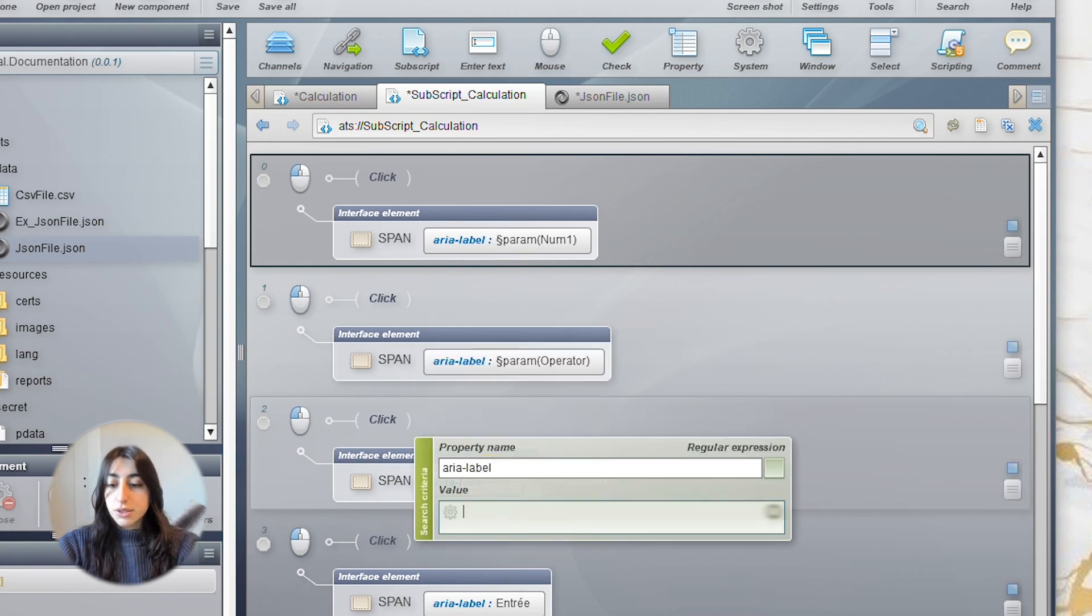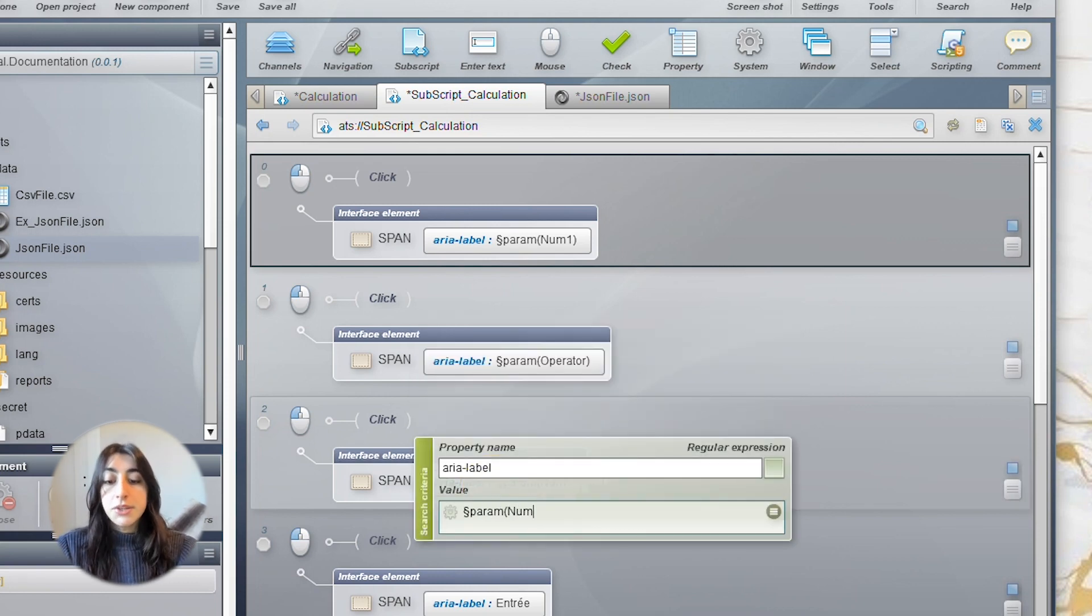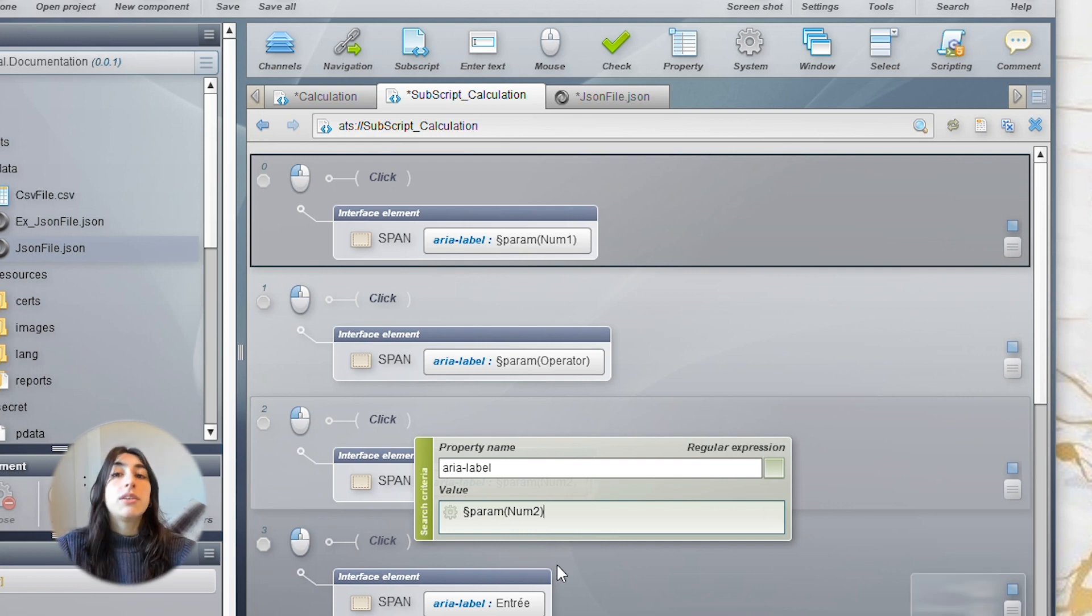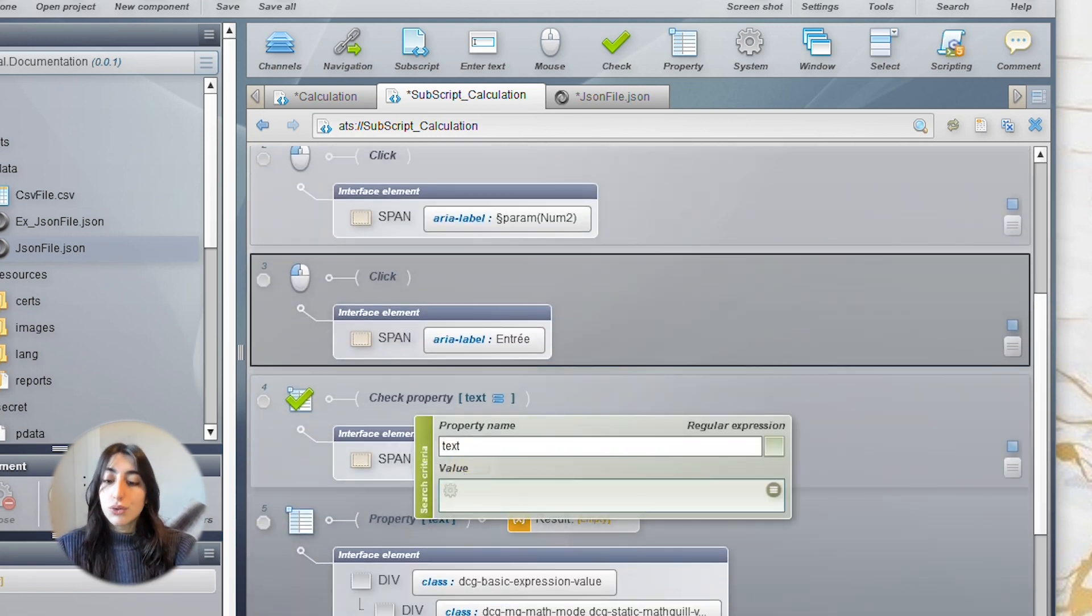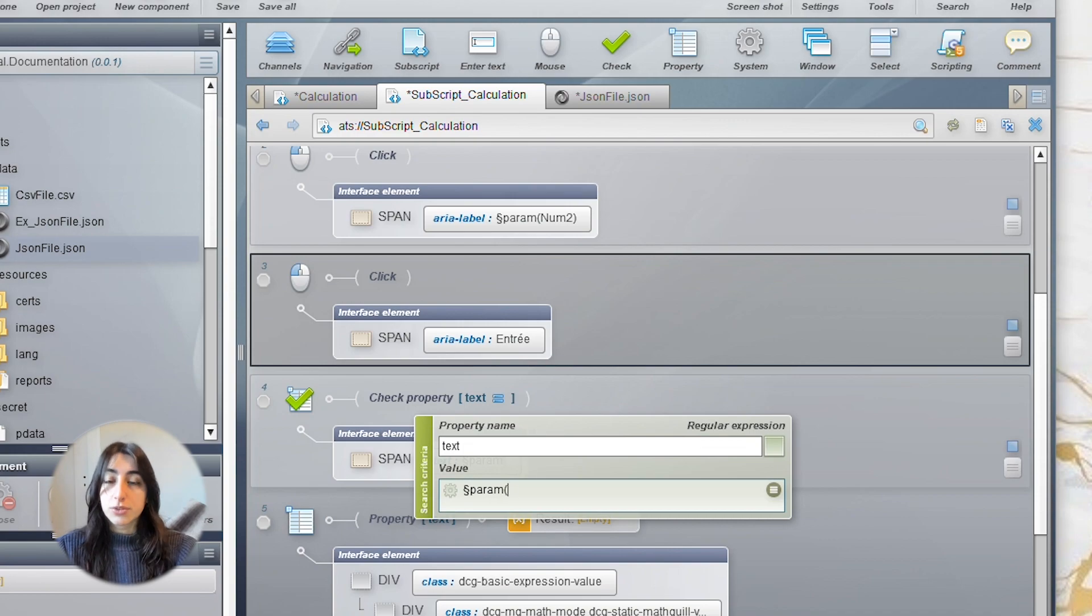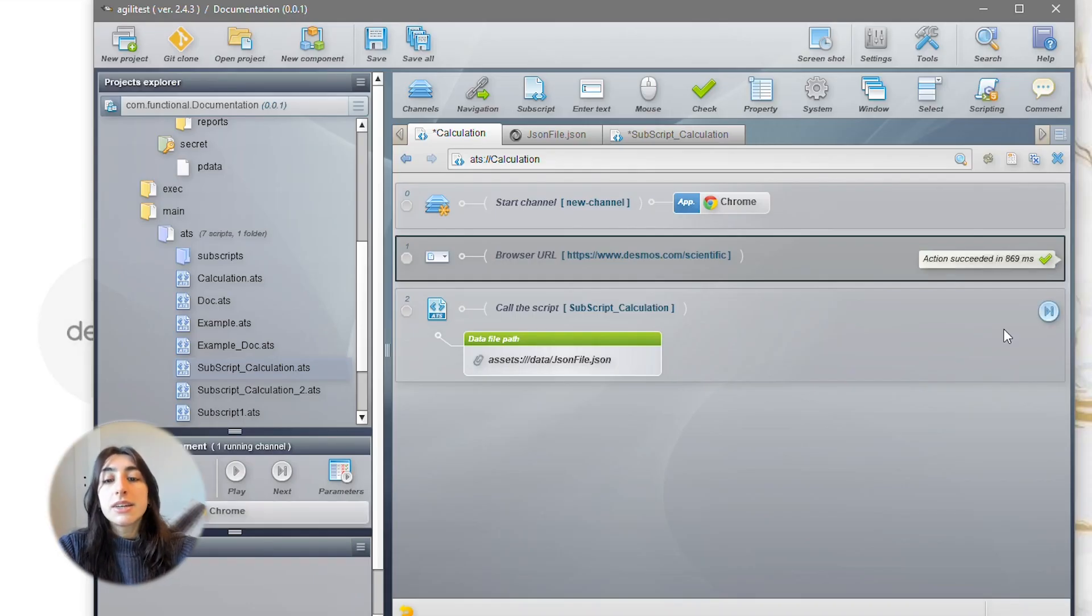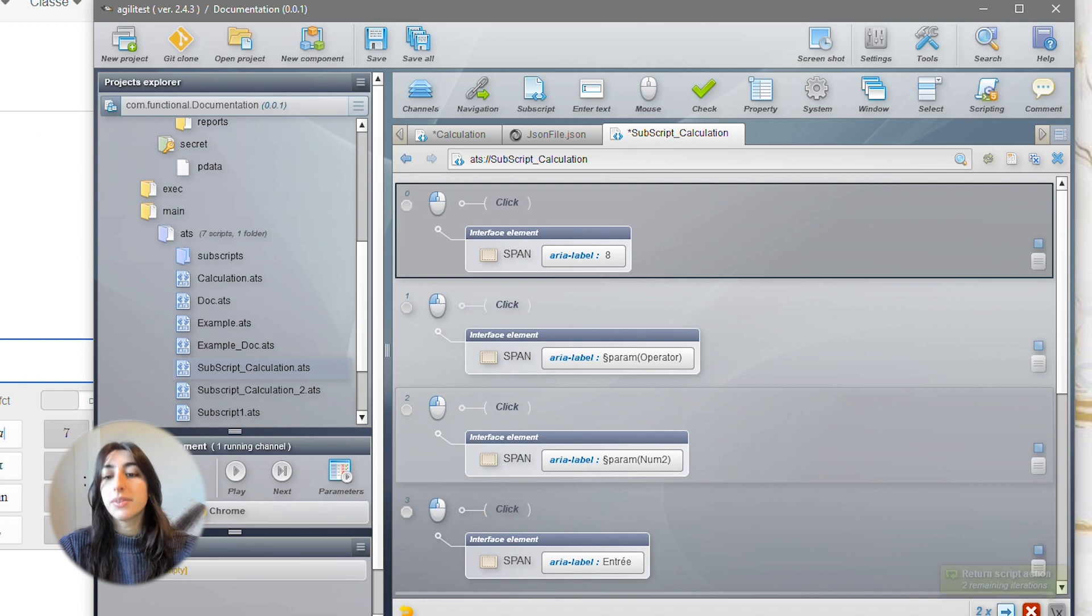Then, it is $param num2. And finally, for the result, it is $param result. Then, you can click on the play button to execute the action.